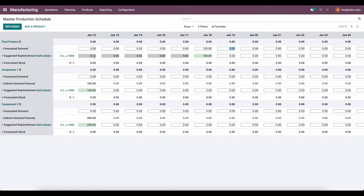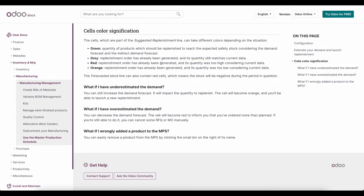There are several other colors including gray, orange, and red. Gray means we produced the correct amount based on our forecast — because we had no forecast here, we have zero units that we need to procure or manufacture. If we go over to the documentation for our Master Production Scheduler, we'll see what each color represents. Red is when we replenished but the quantity was too high considering the current data — so if we ordered more than we needed, it will turn red.